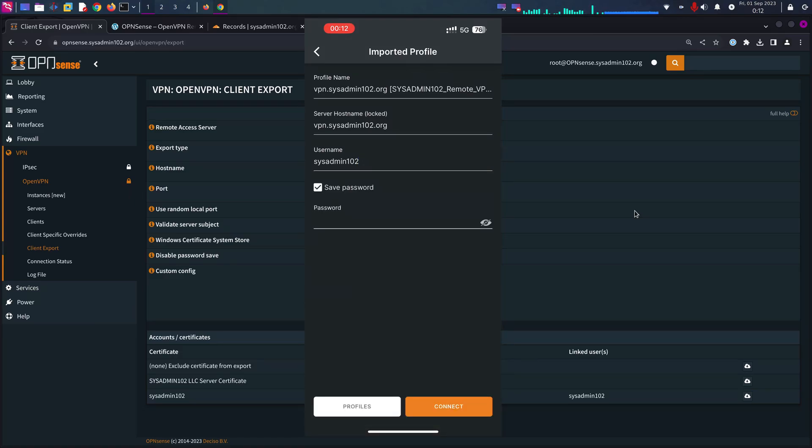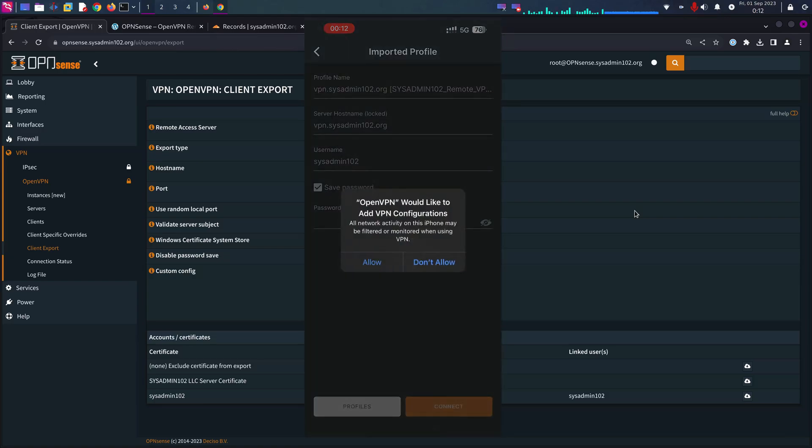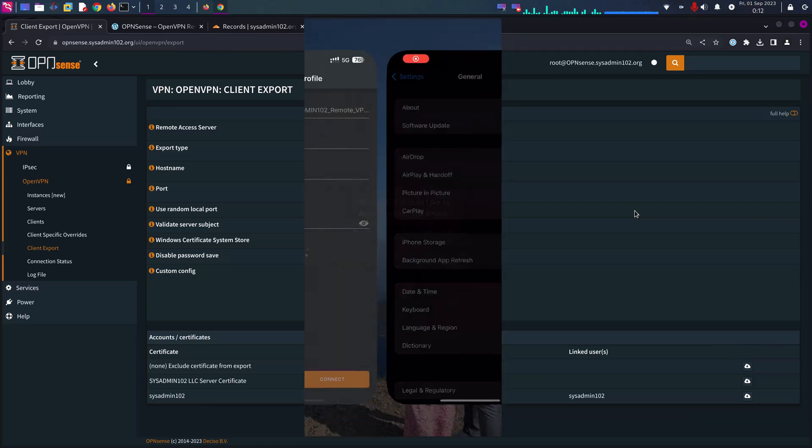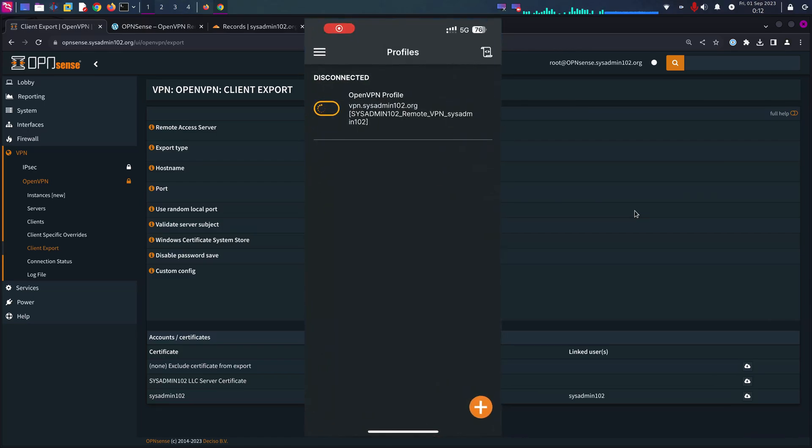And if next time you don't want to enter the password, you would set the password. We're going to select Connect and then select Allow and it will ask you to put in your PIN.